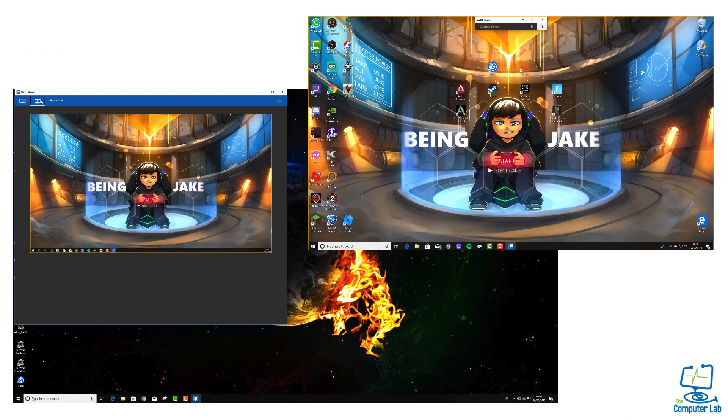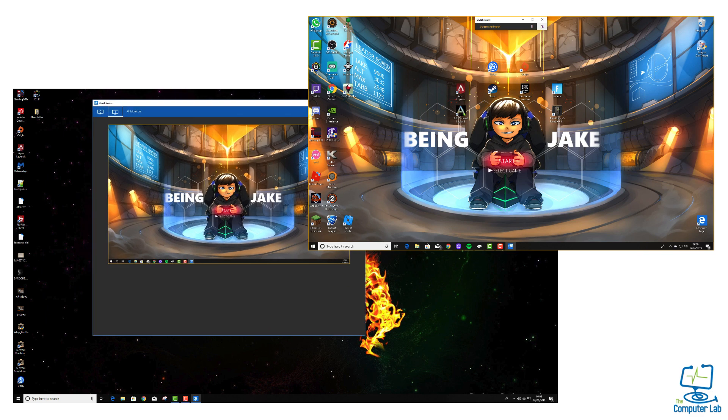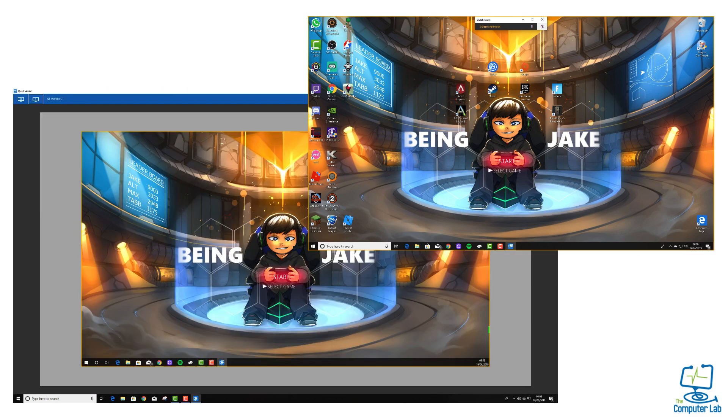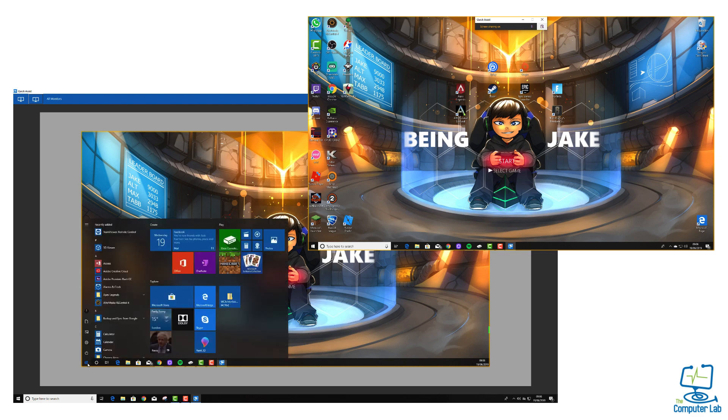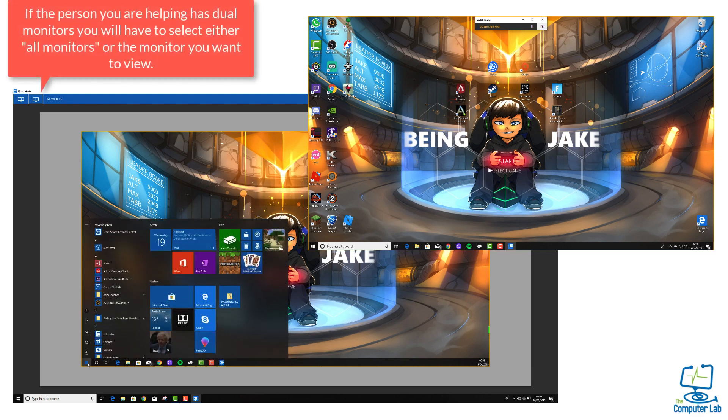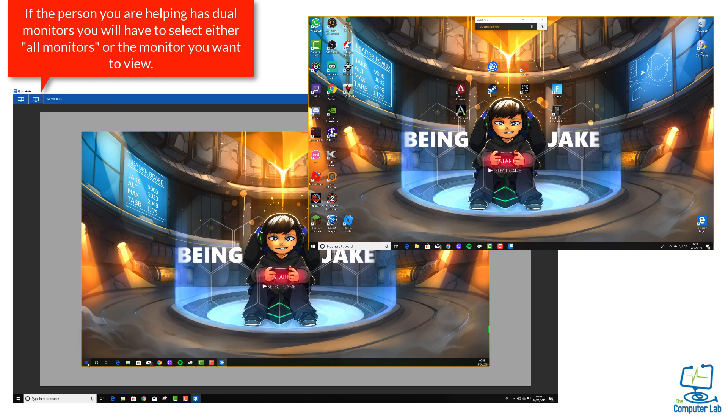Looking at some of the options that we have, it allows dual screen support. On the computer that I'm helping at the moment, I'll just maximize the window so you can see what's going on a bit better. On the helper side, I've got an option to show monitors in the top left-hand corner. That's because the computer that I'm helping is a dual monitor setup.